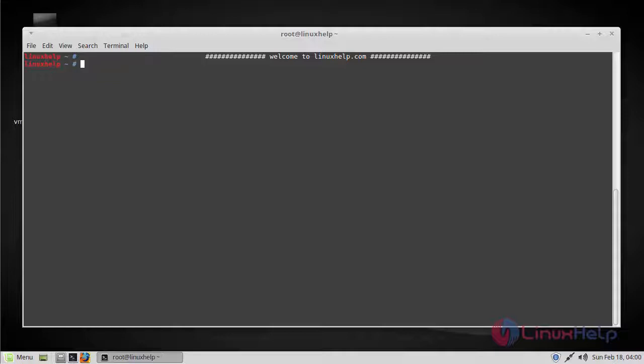It scans for live hosts, operating systems, packet filters, and open ports running on remote hosts. In this tutorial I will be covering major nmap usage, and in this setup I have used two servers. Let's get started.